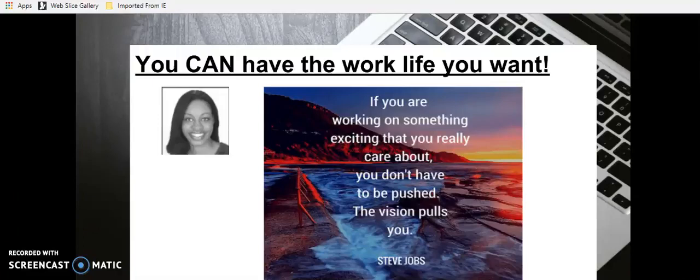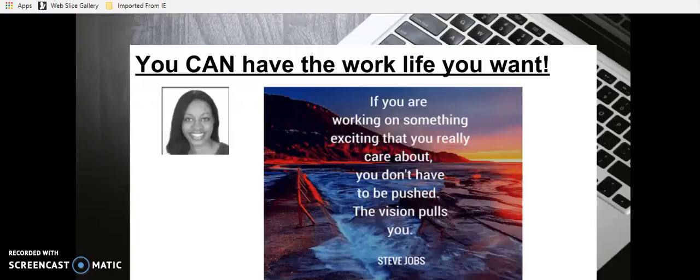So here is the motivational quote of the day by Mr. Steve Jobs. If you are working on something exciting that you really care about, you don't have to be pushed. The vision pulls you.